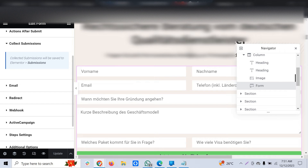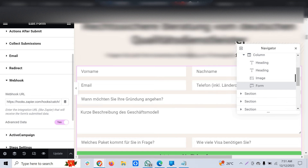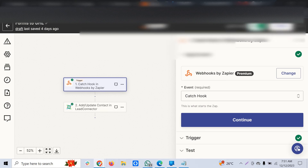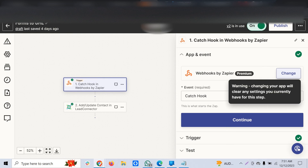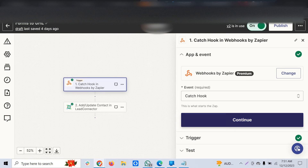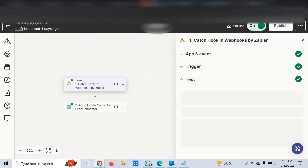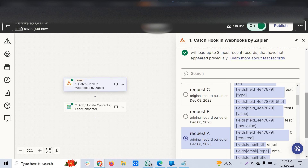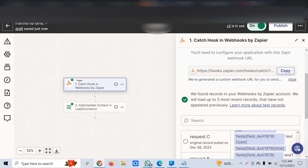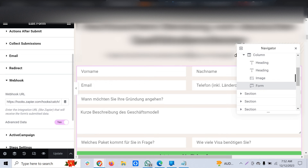You'll see an option called 'Webhook.' Expand it and there is a field for a webhook URL. If you've been following us, you'll know how to generate a webhook in Zapier. Create a trigger using 'Webhooks by Zapier,' choose the event 'Catch Hook,' and generate a webhook URL. Copy that URL, paste it into the webhook URL field in Elementor, and click Update to save it.